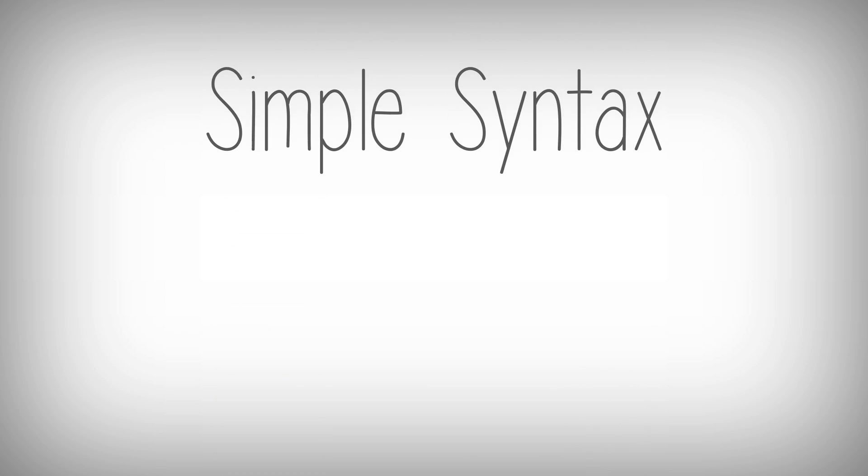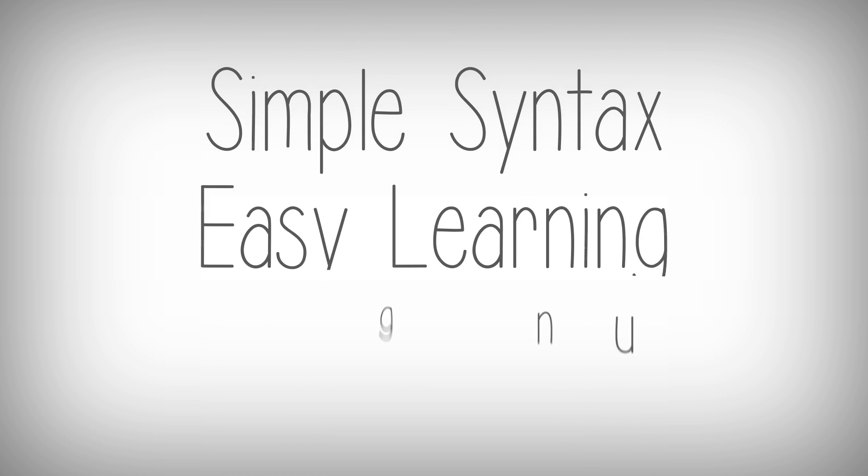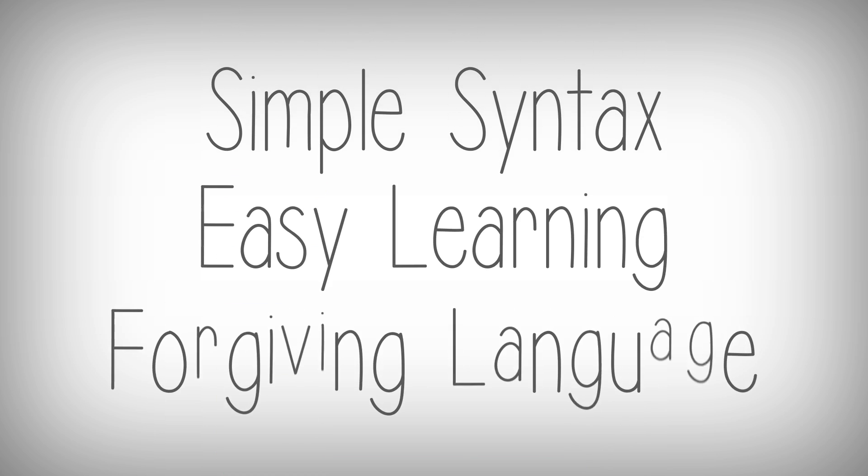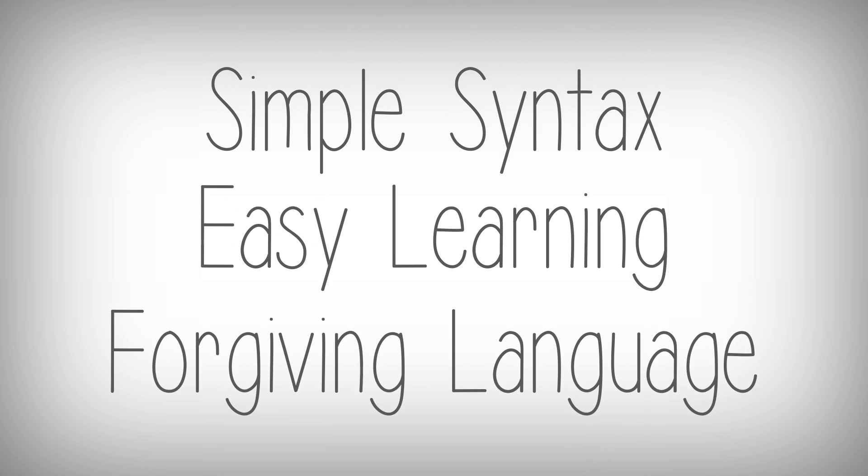Don't worry about making mistakes. Python uses simple syntax, has an easy learning curve, and is a very forgiving language.